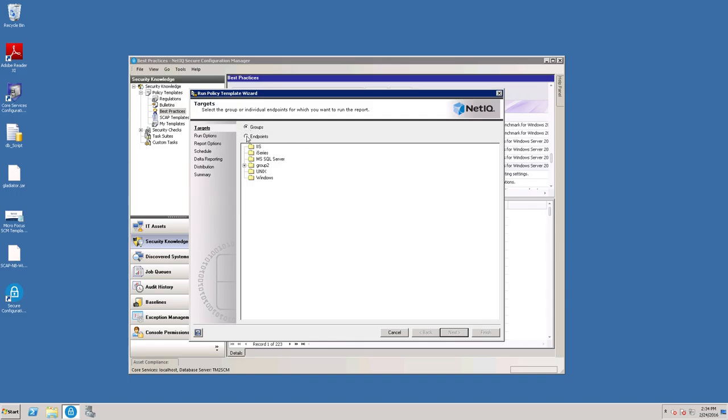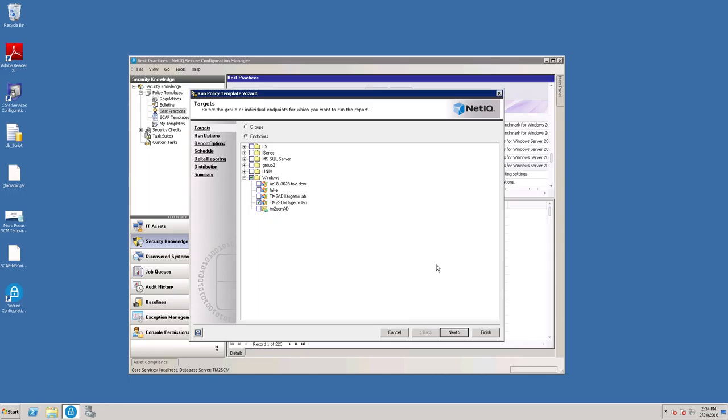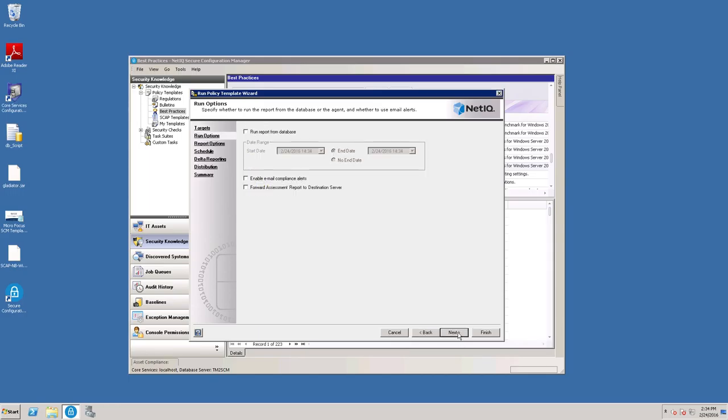Then you can choose the endpoints that you want to run against. This is a Windows template, so we're going to choose Windows Servers, and then click Next.